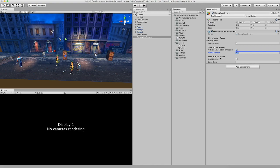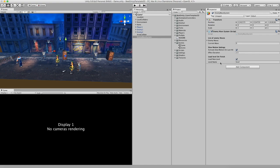And lastly you also have a load level on finish. So if you have other levels then you can choose to load this new level and fill in the name of your scene right here. And also don't forget to add the scene to the build settings. Otherwise it will not load. Alright I hope you like it and see you next time.